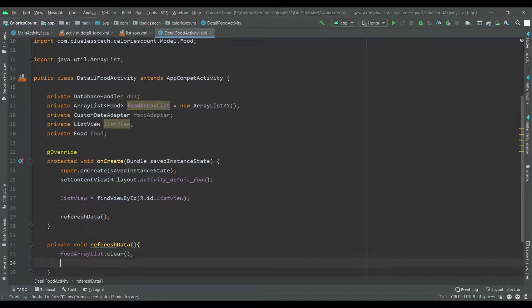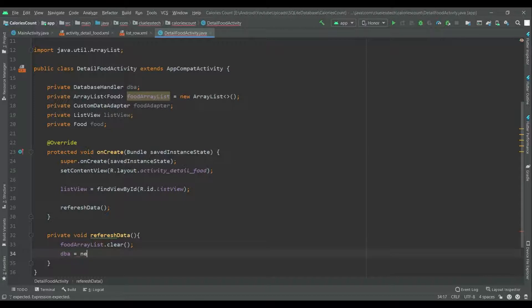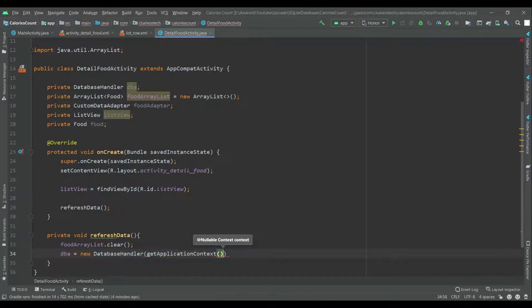Now initialize the database class: db is equal to new DatabaseHandler with get application context. This is used to get the data.